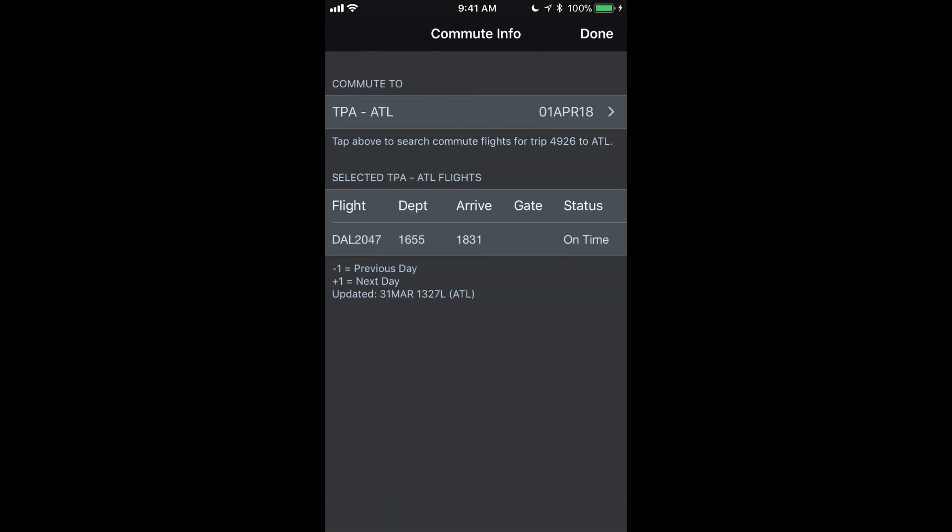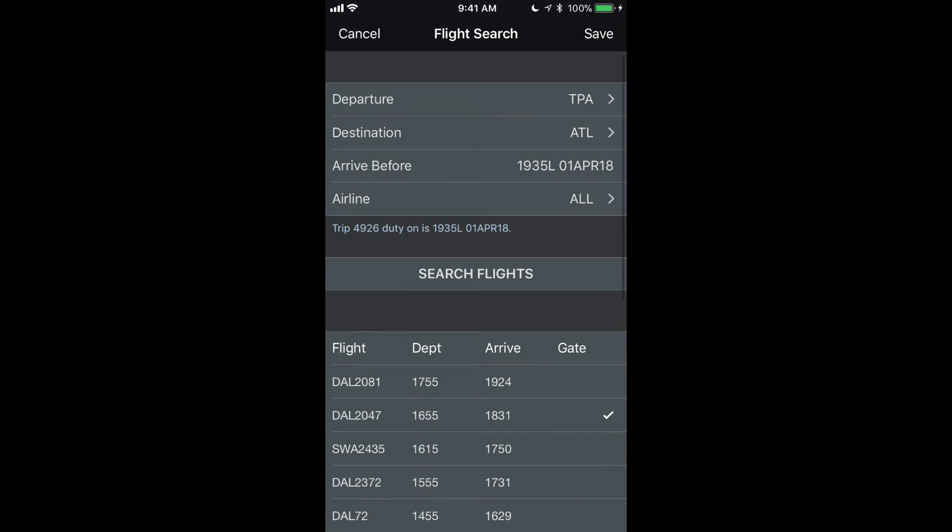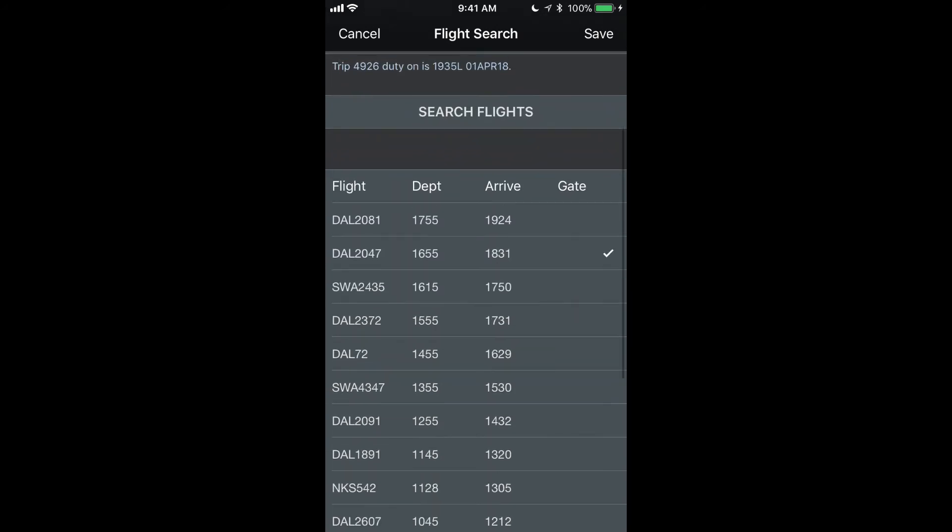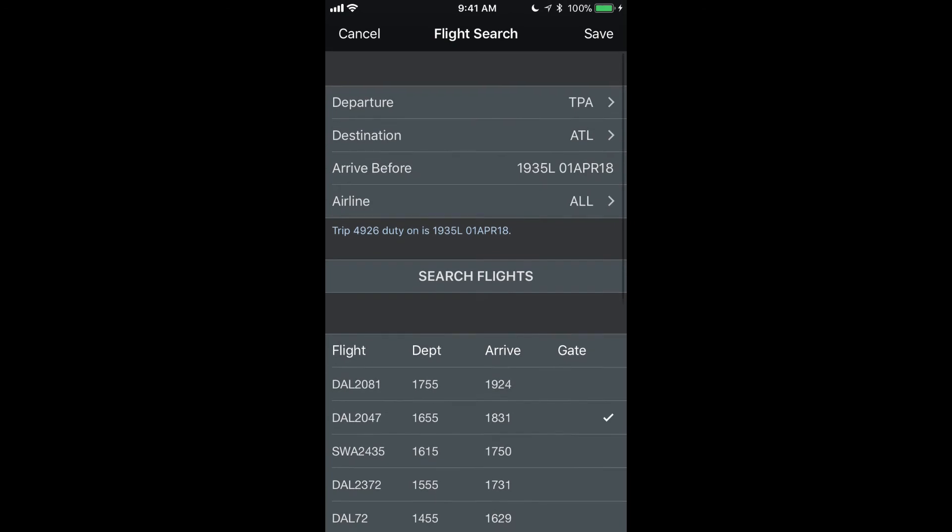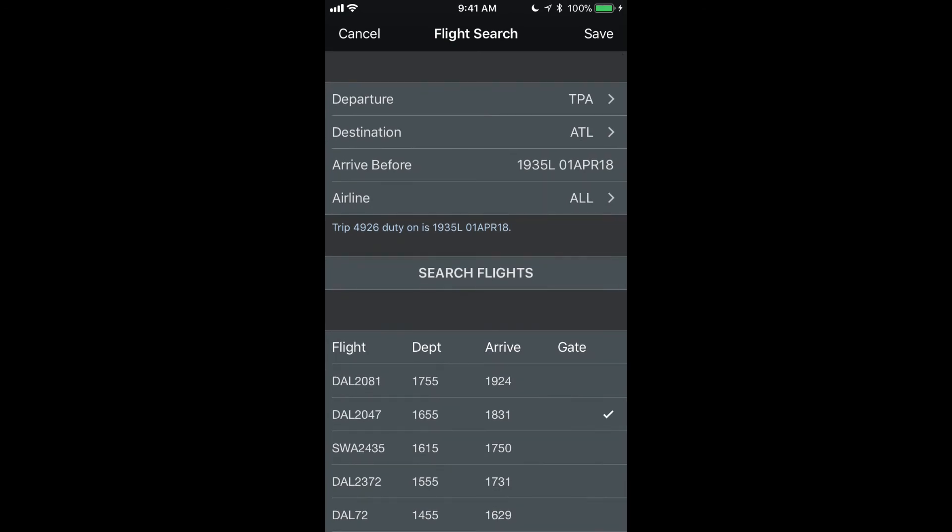If I want to manually search for a different time frame or a different date or just want to see all the flights that are available rather than just the three that were default searched or searched for by default, I can tap the top row there and change the departure destination.